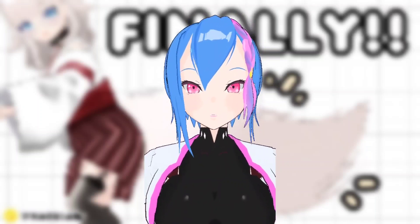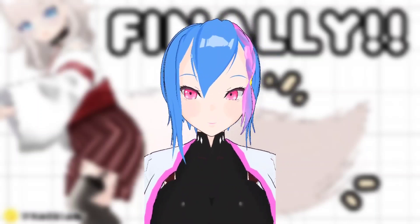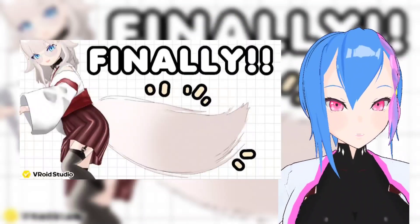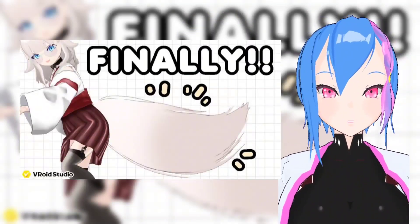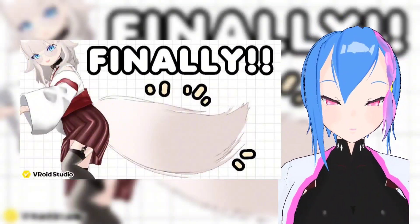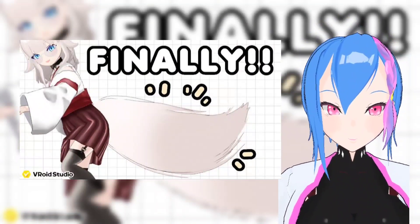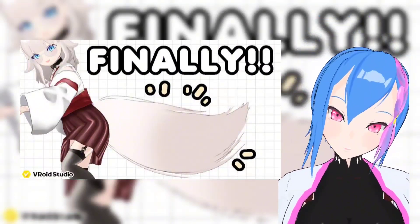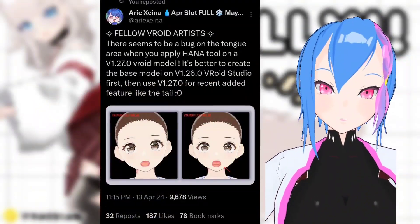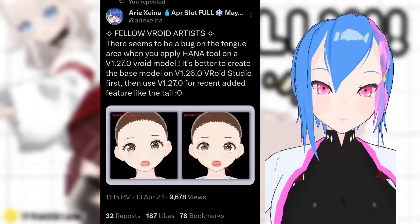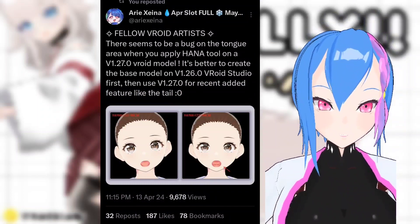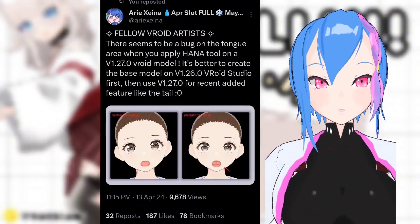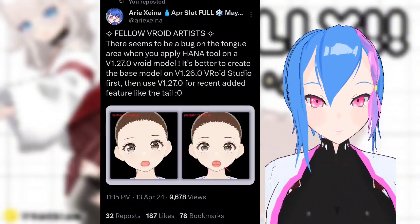I swear I didn't get any rest this day. So after I uploaded a video about the Veroid Studio new update, a problem arose. Apparently there is a clipping problem on the Veroid tongue after they implement the HANA tool.